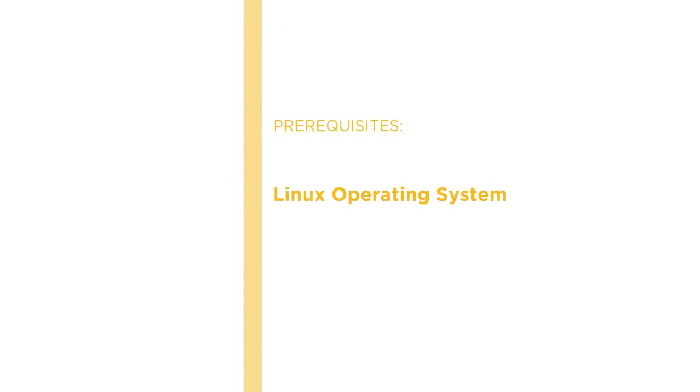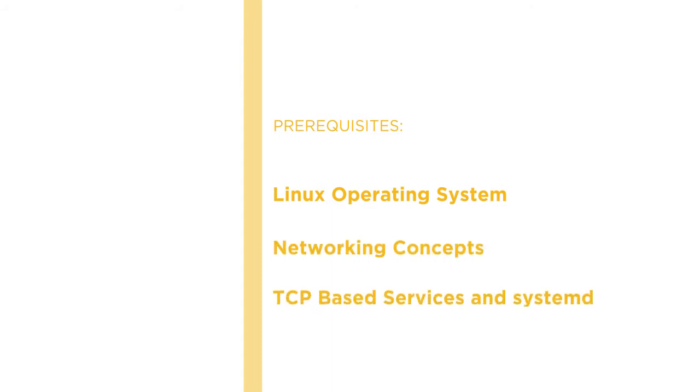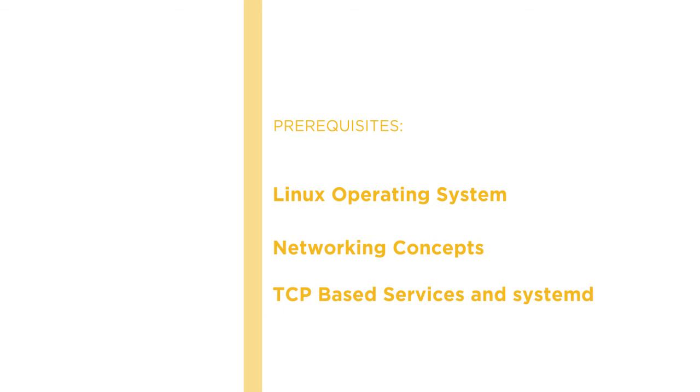Before beginning this course, you should be familiar with Linux operating system concepts like logging in, networking concepts like IP addresses and routing, and also providing TCP-based services and firewalling, and finally an understanding of service management with systemd.